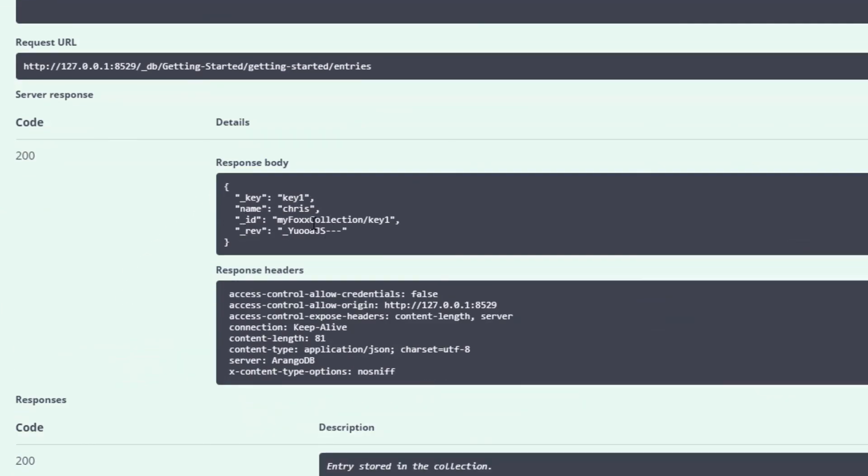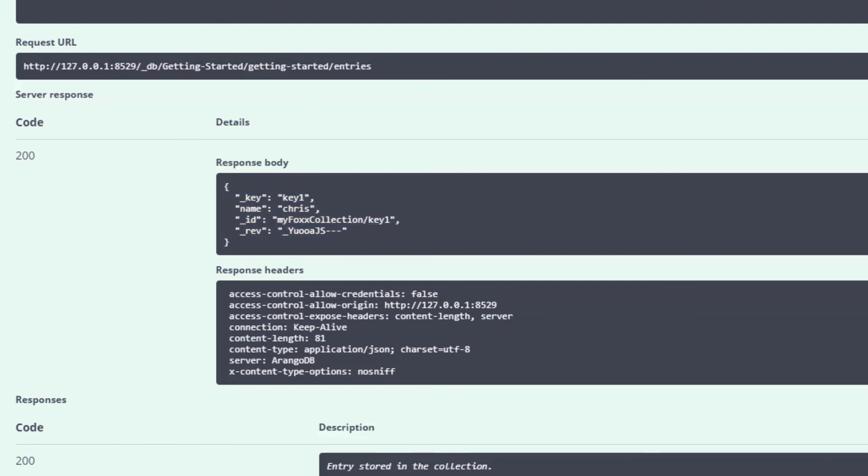And there we go. We have the response body with our key, our name variable, and the automatically generated metadata.